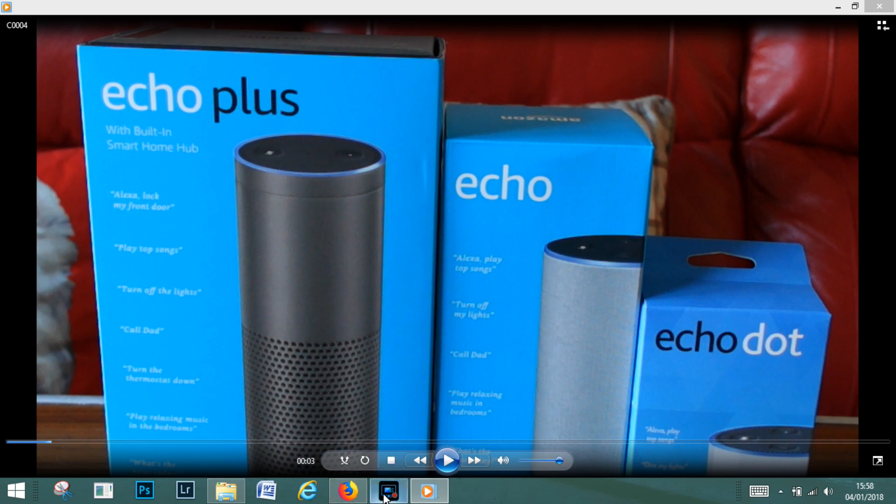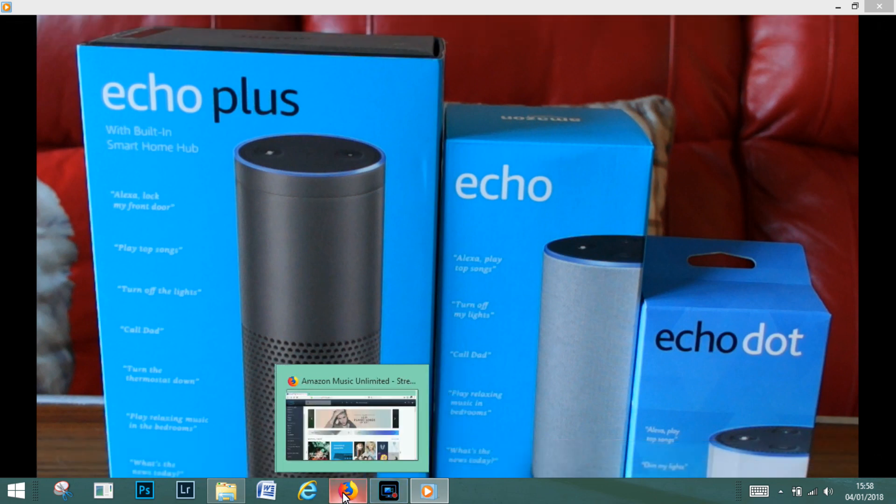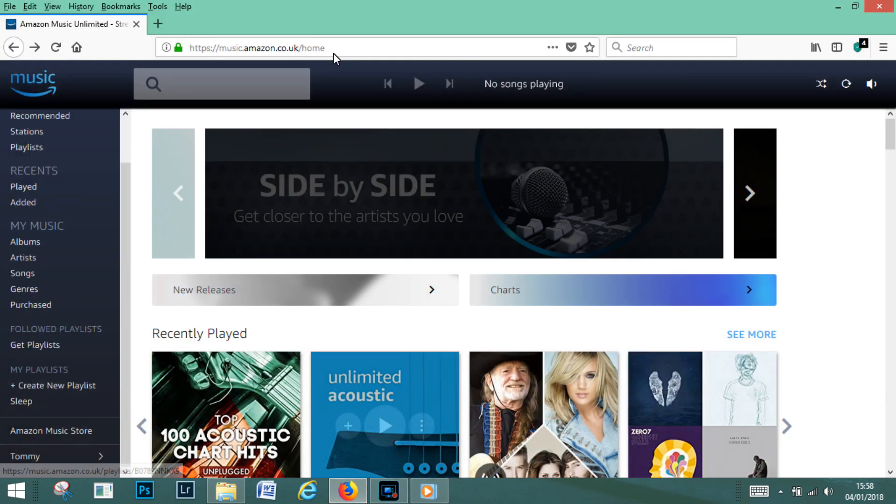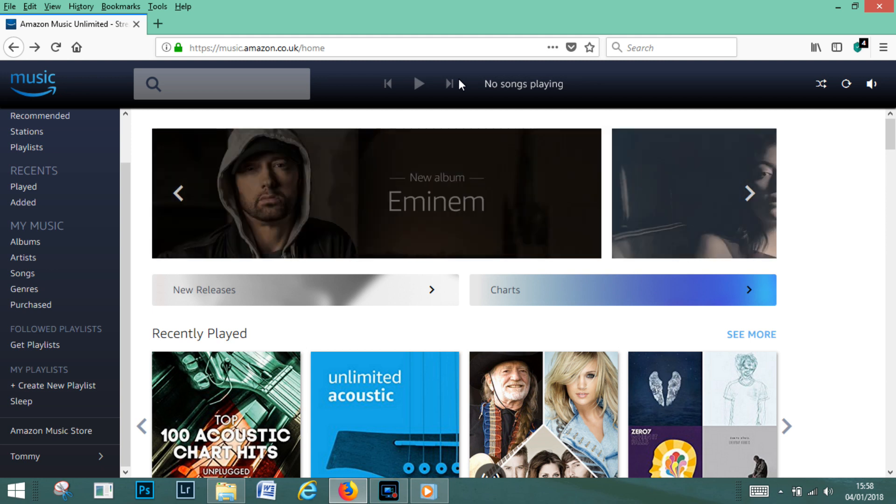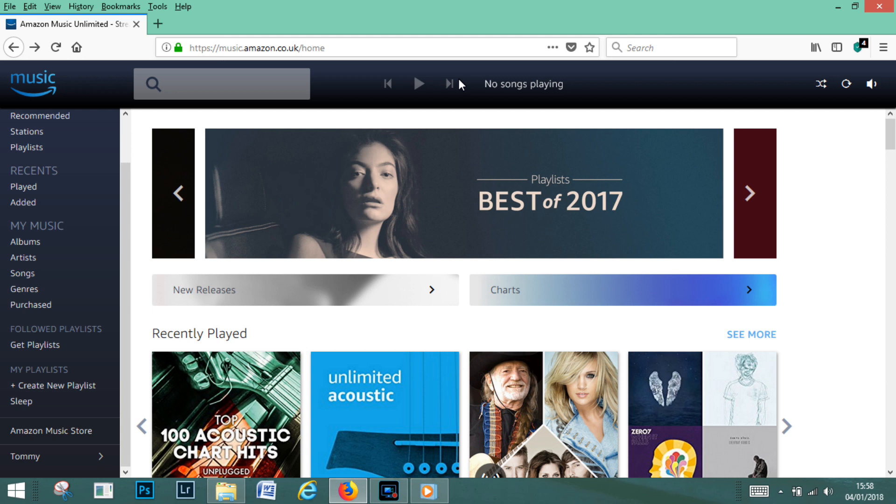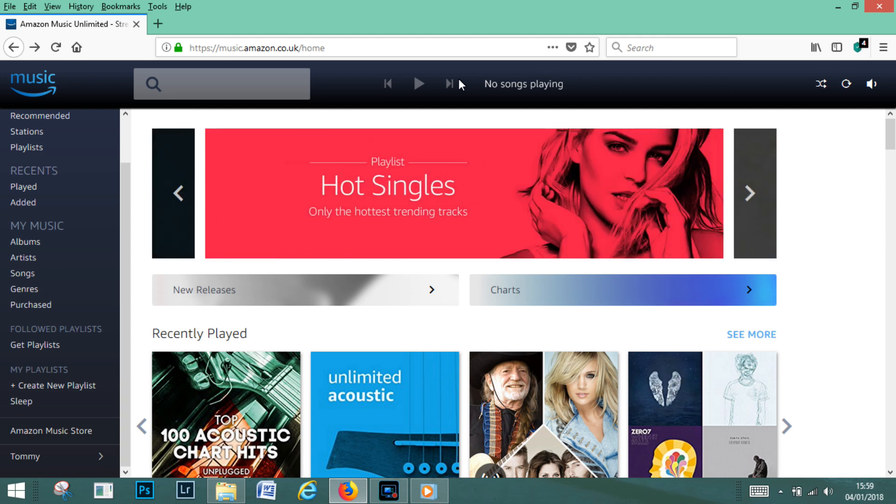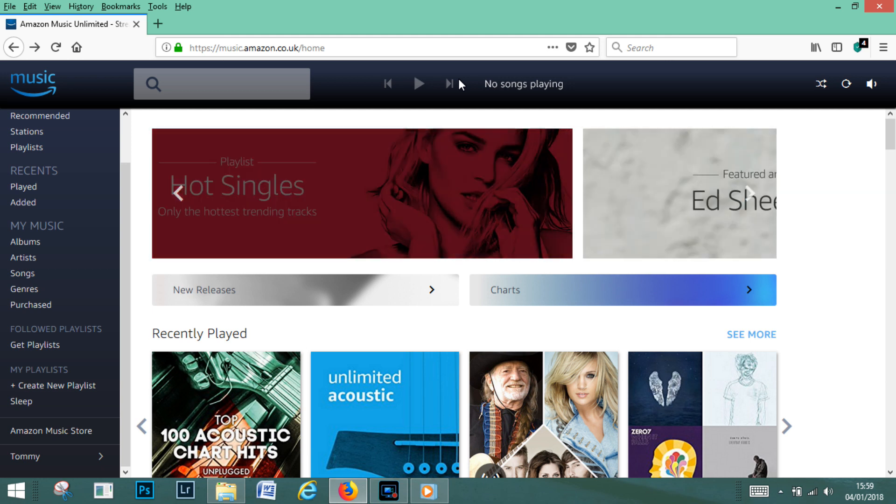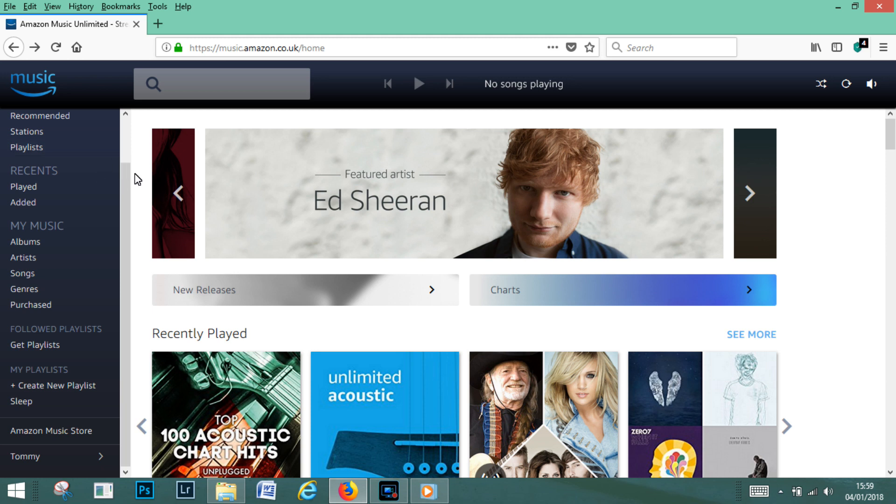It does require that you sign up to something like Amazon Music where you'll get access to over 40 million songs, and it is quite easy to make a playlist with these songs and to play them through any of your Amazon Echo devices.